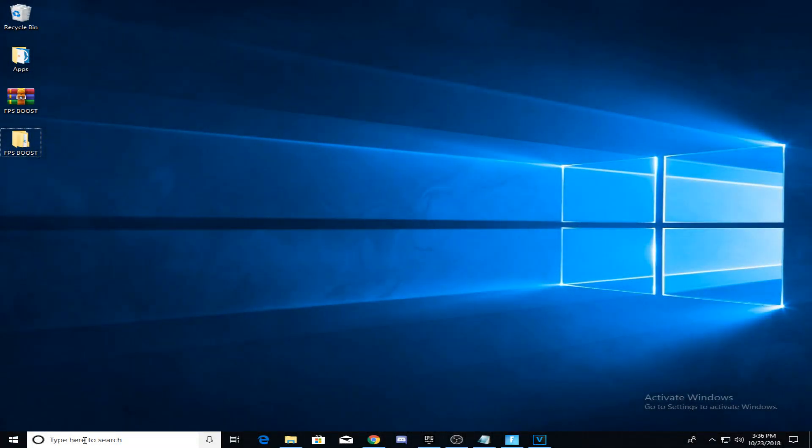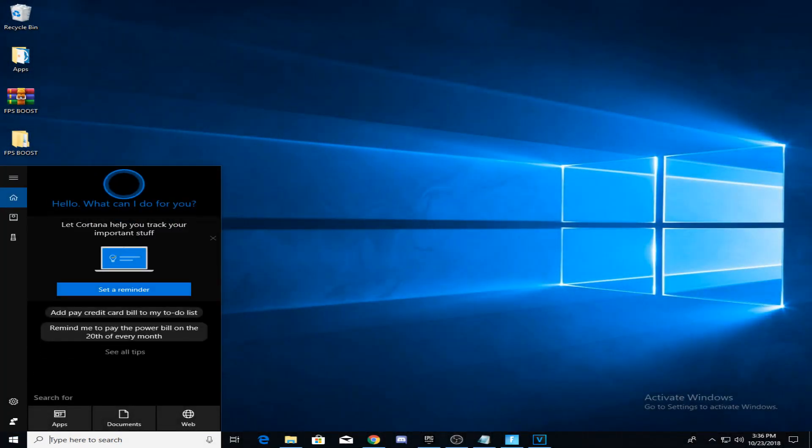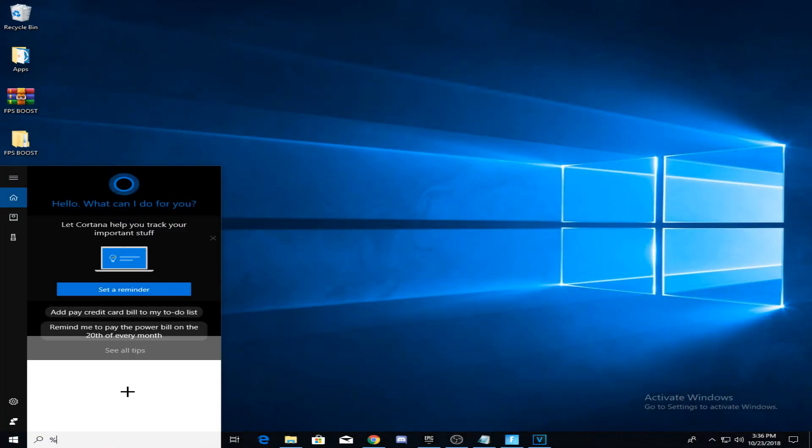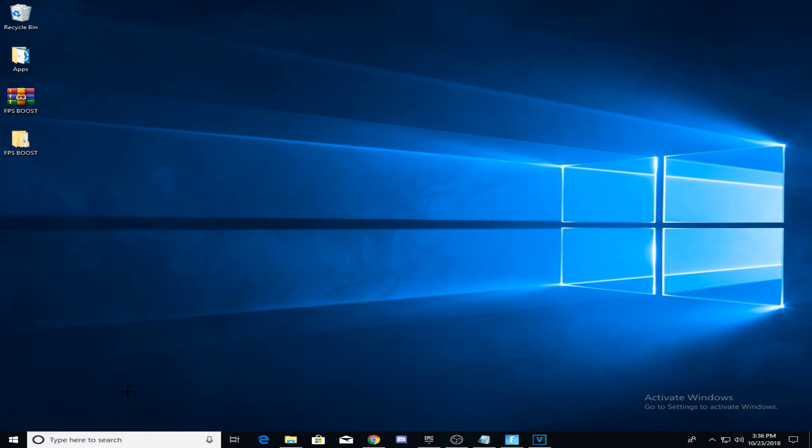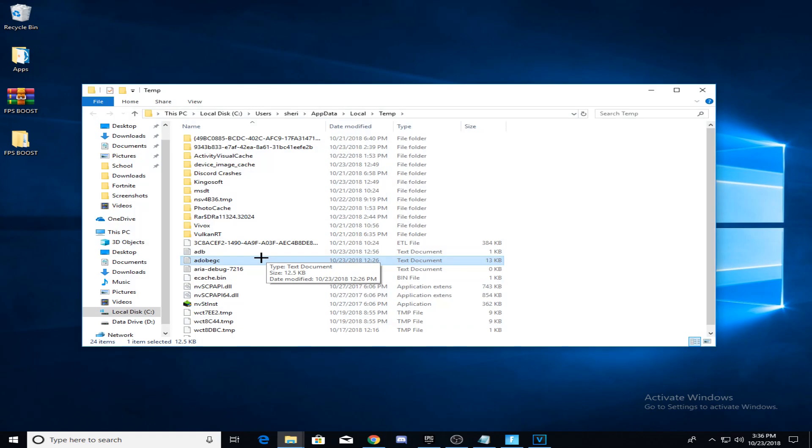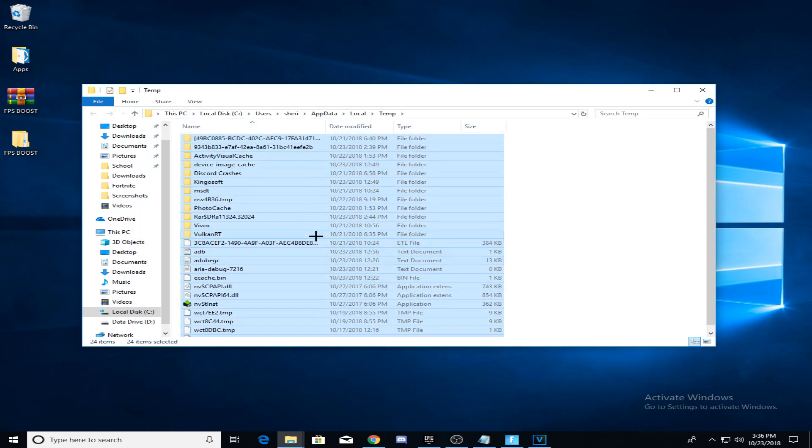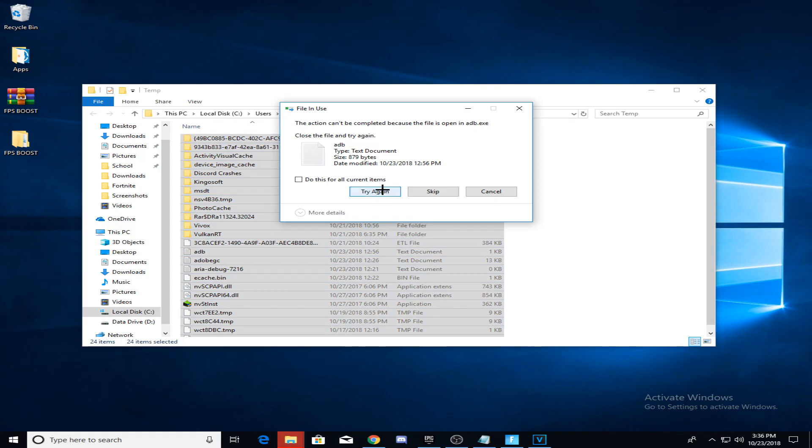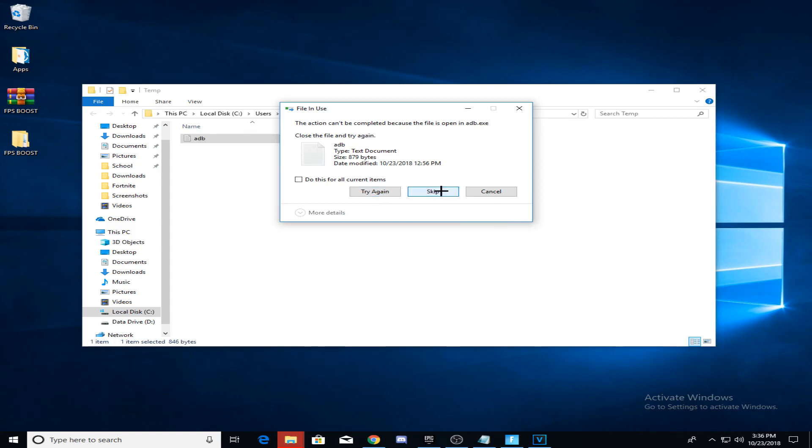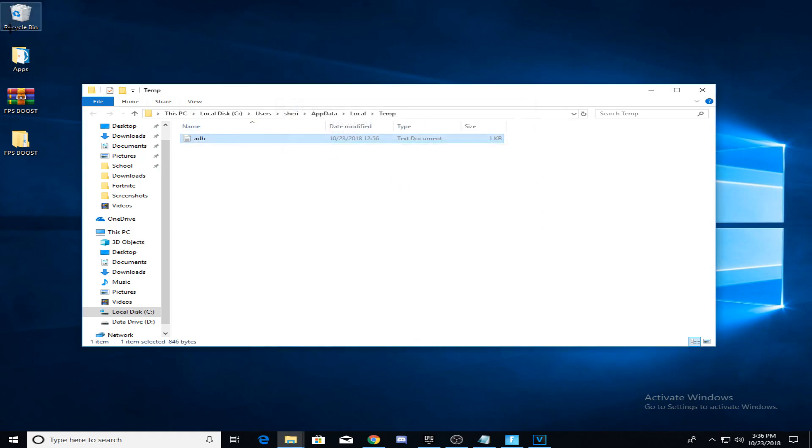This will be the last method and this is one of the easiest. Just search temp in the search bar. Once you're there, press Ctrl + A and Shift + Del. Now all you have to do is empty your trash can.